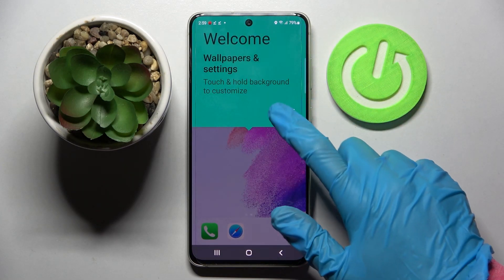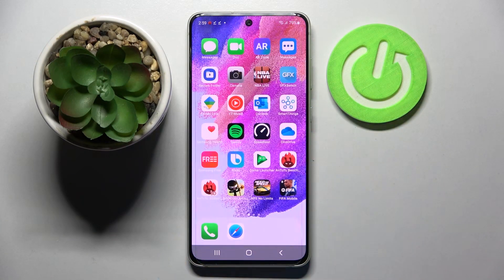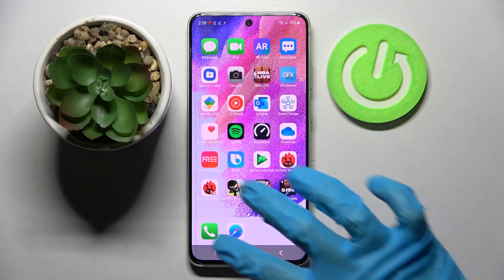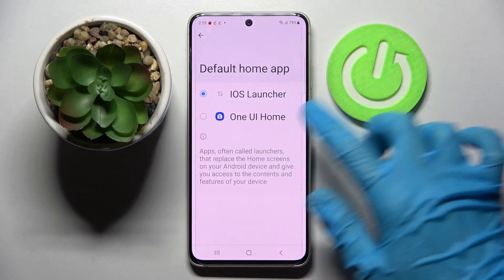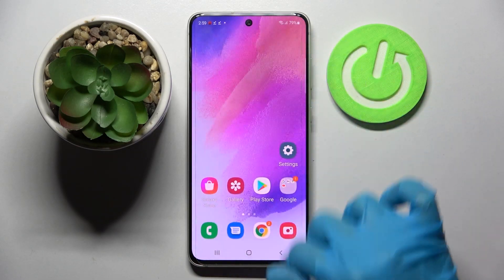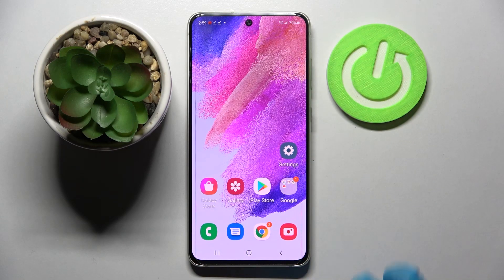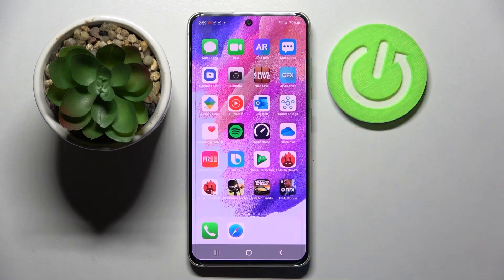Then click on Got it here and as you can see, the Apple layout was applied successfully on my Samsung. You can always switch between your layouts by going into Default Home app settings, choosing your home if you wish to go back to the Android one, and selecting iOS if you wish the Apple one.